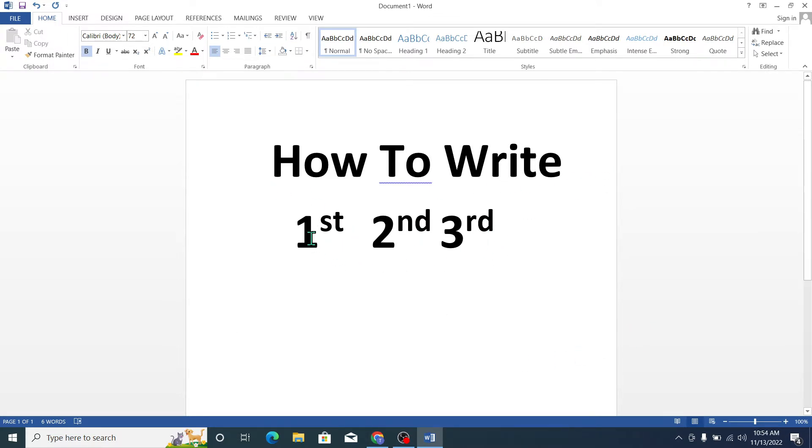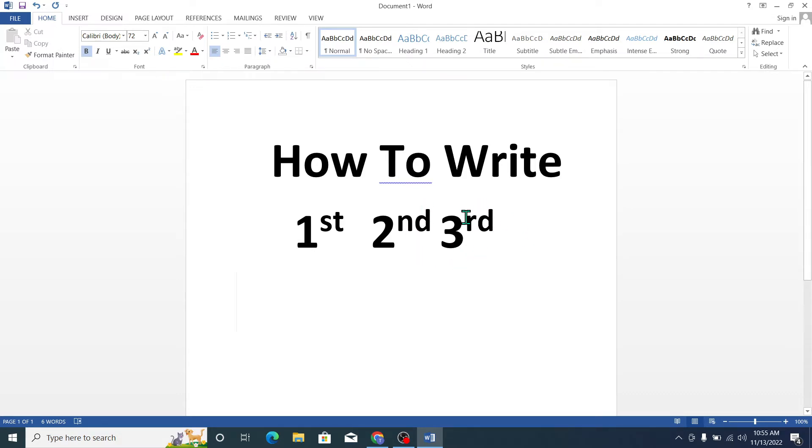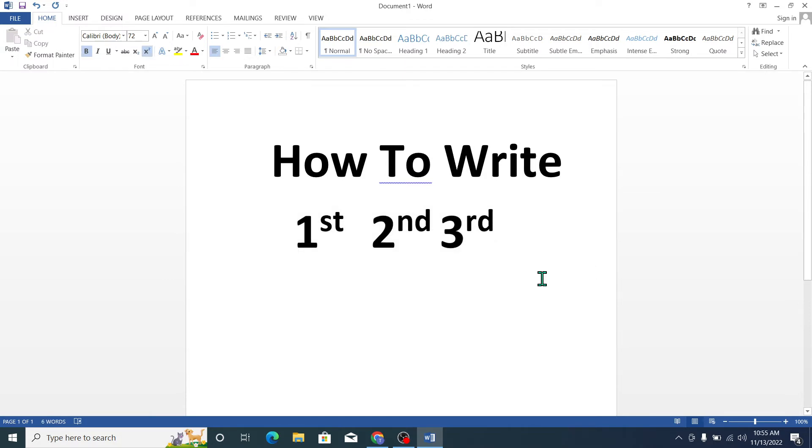Here you can see 1 and st on the top, 2 and nd on the top, 3 and rd on the top. So how can you write like this? In this video I will show you that. Let's begin.